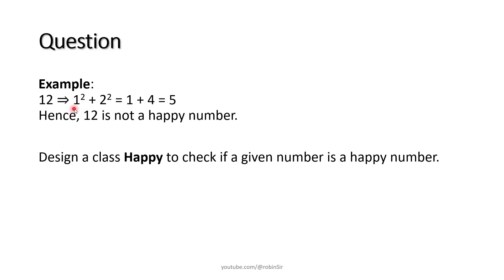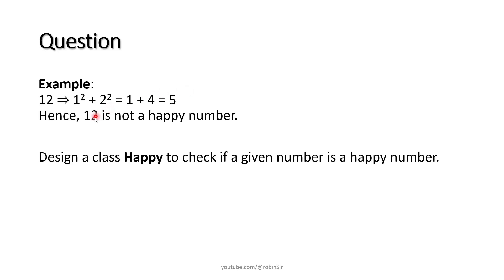When you find the square of the digits and then find their sum, 1 squared plus 2 squared gives 1 plus 4 which equals 5. So the eventual sum is 5, a one digit number but it is not equal to 1. So 12 is not a happy number.